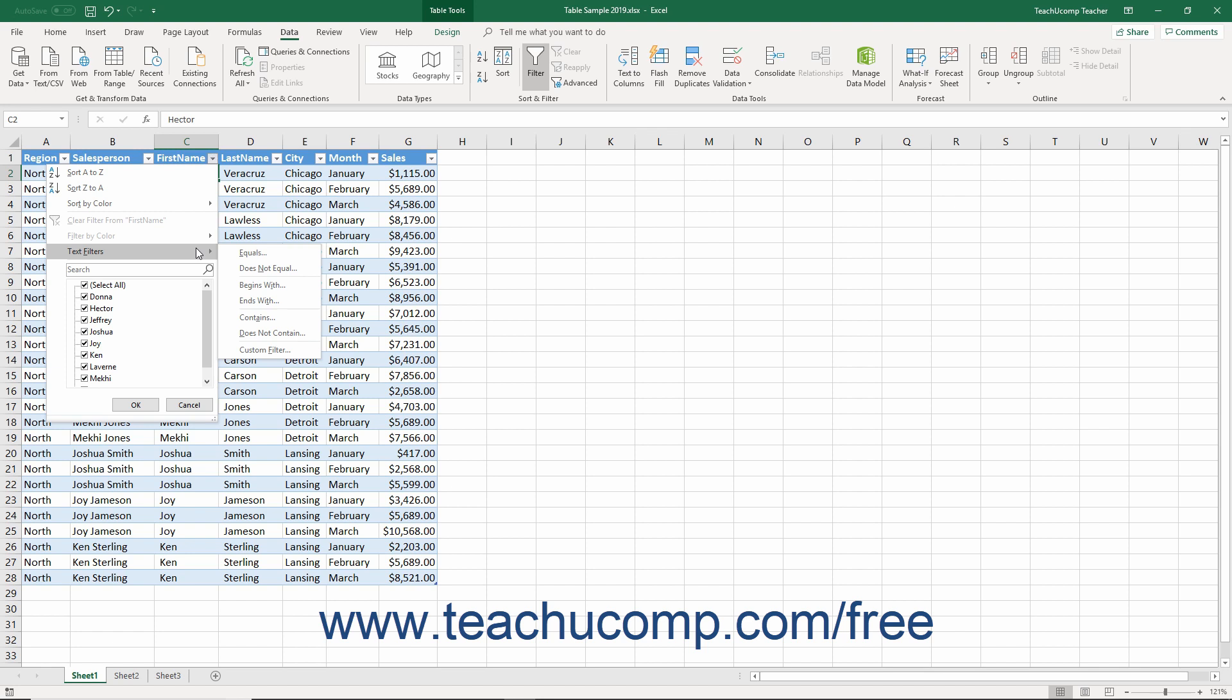In the side menu that appears, you will see many available comparison operators. You can select one of these if desired, or you can simply choose the custom filter command.